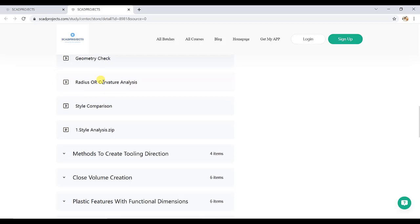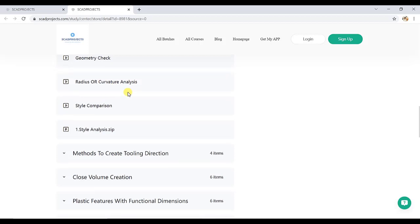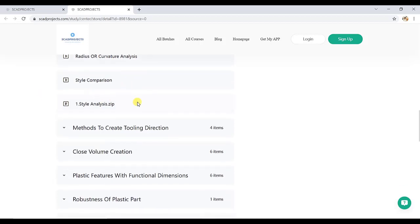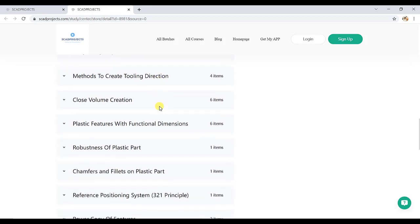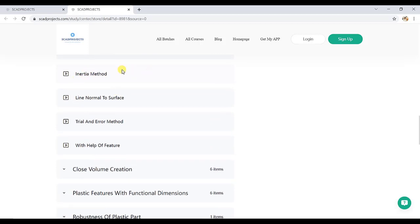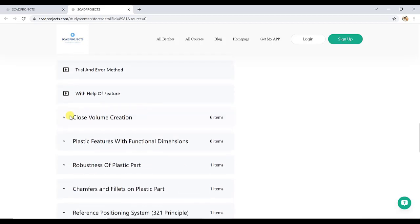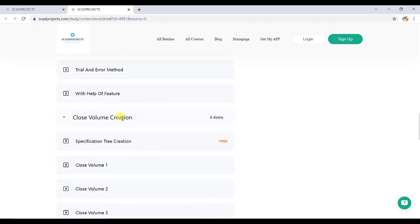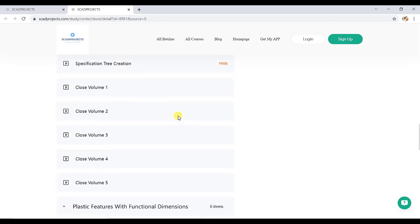One style is provided for practice. It is practically explained how the style analysis is done, and also style is provided for practice. Then methods to create tooling direction. This is important, most important from an internal CAD point of view. It also has different techniques. Then close volume creation, we have here five close volume creation.